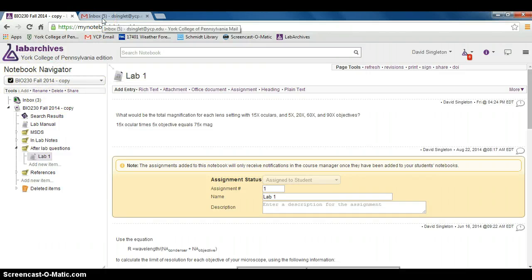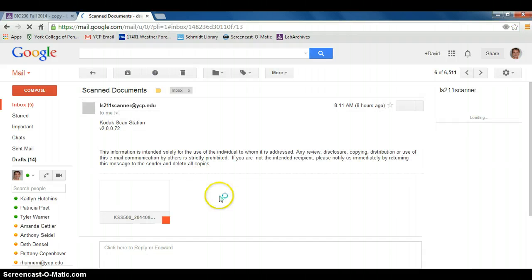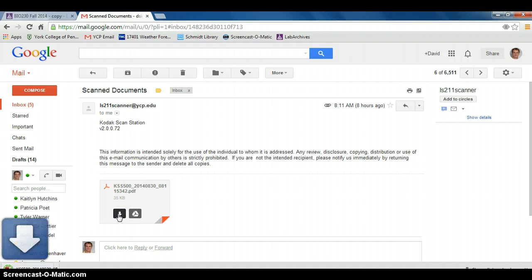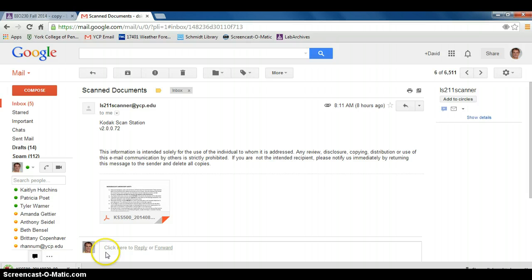You'll then want to go to your email where you have received your scanned documents. Here are my scanned documents right here. I'm going to download these to my local computer, and they're now saved in a folder on my computer.